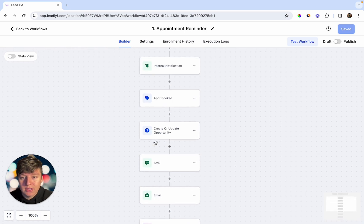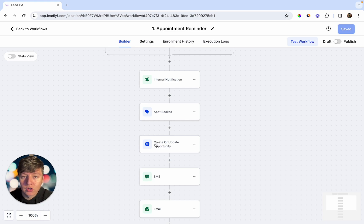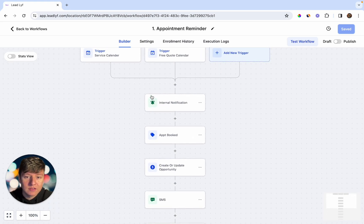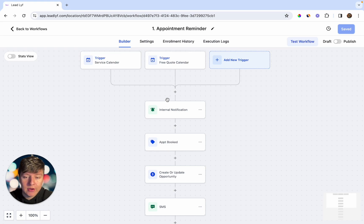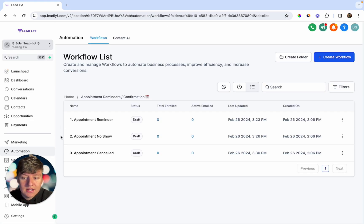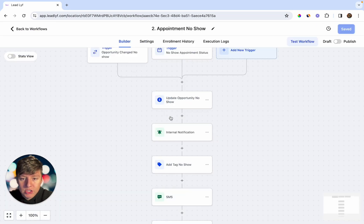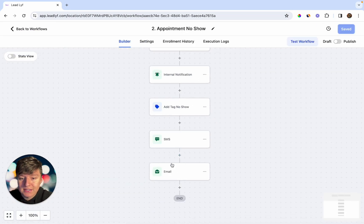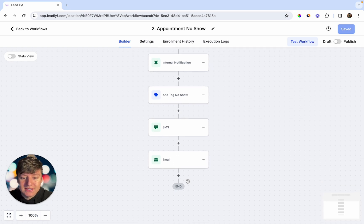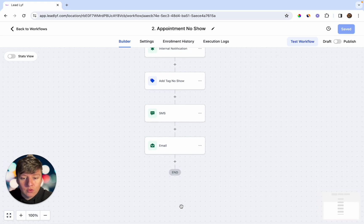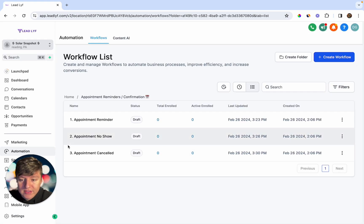Setting up appointment reminders for your client is very important because this simple automation will drastically improve their show-up rate and make them a lot of money. Without confirmation and reminders, there's a good chance the person who booked will forget entirely. If your client's customer doesn't show up, a separate automation triggers sending a message like 'Sorry you couldn't make it — we understand unforeseen circumstances may arise,' along with a calendar link to reschedule. You can build this out longer, continuing to send reminders until they reschedule.